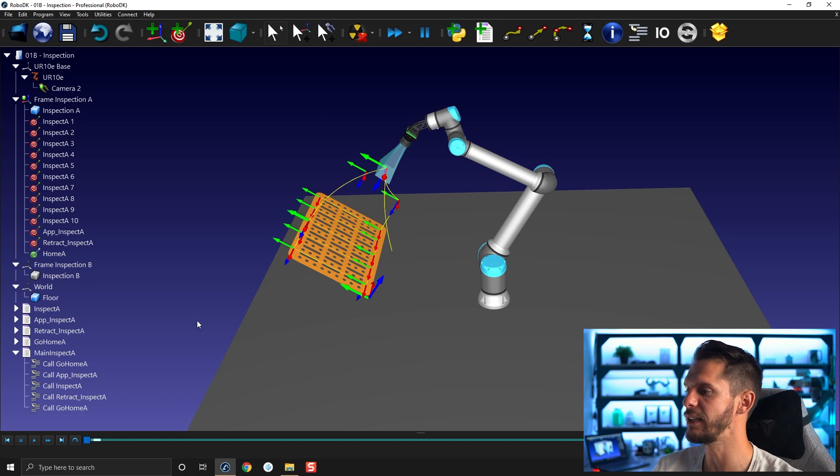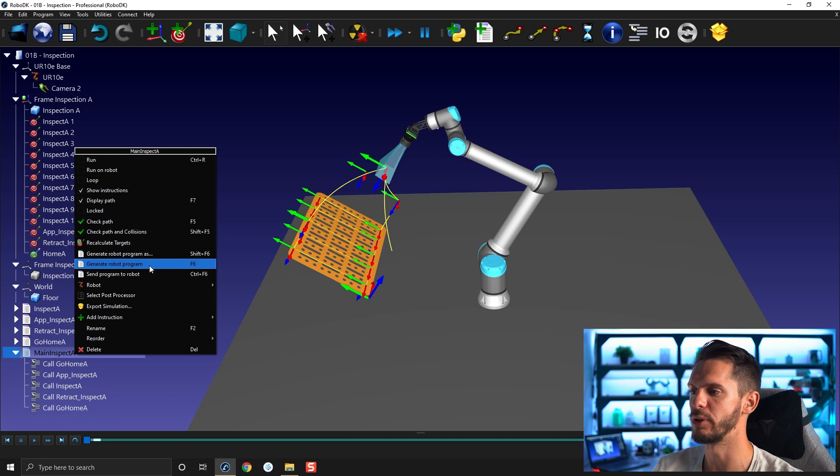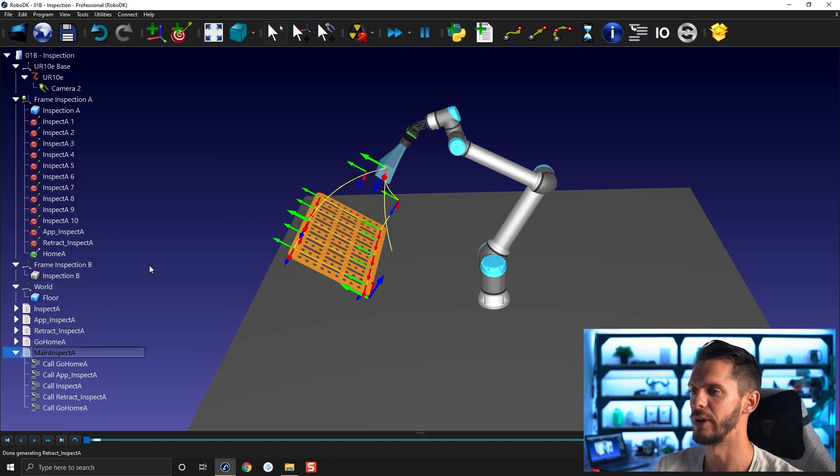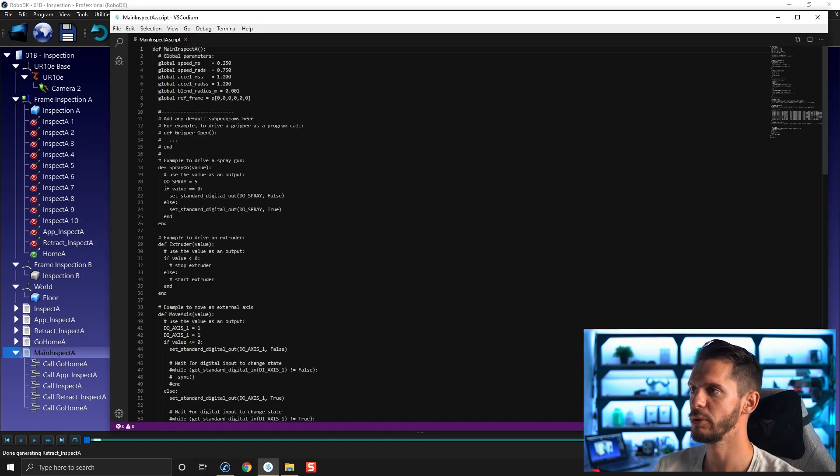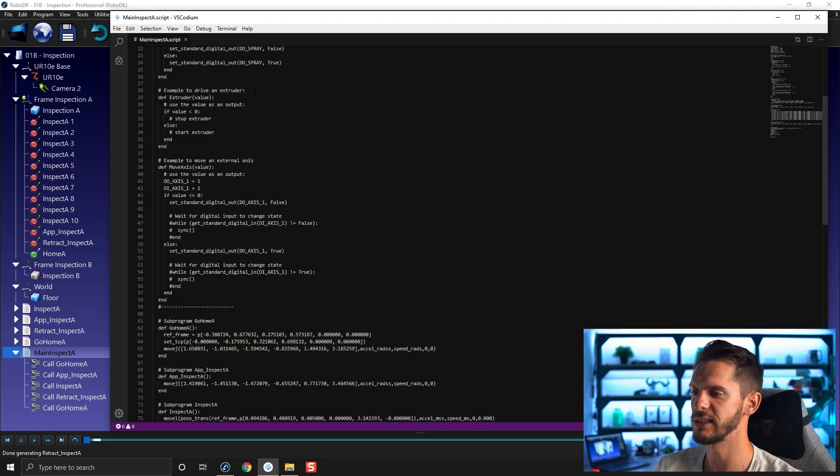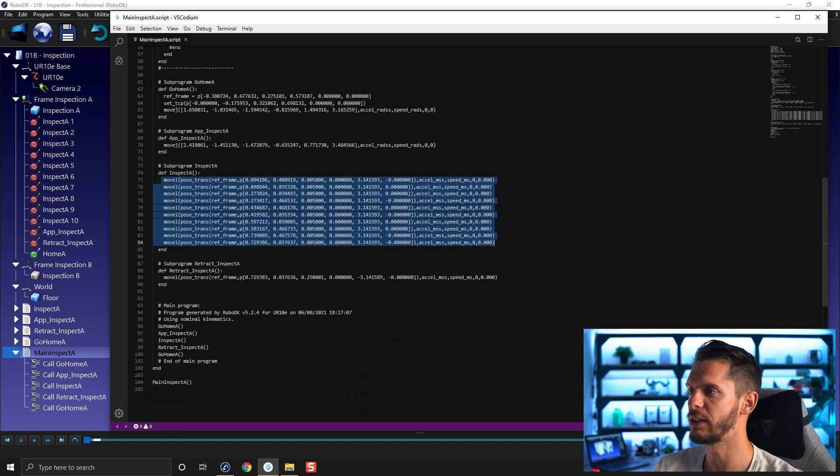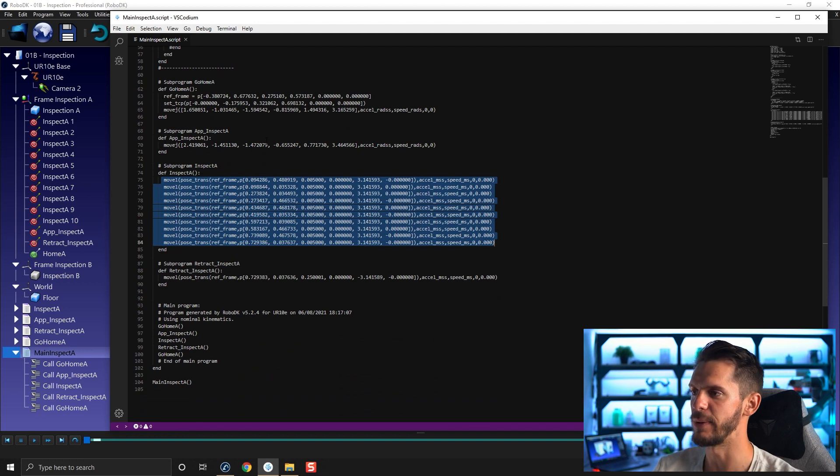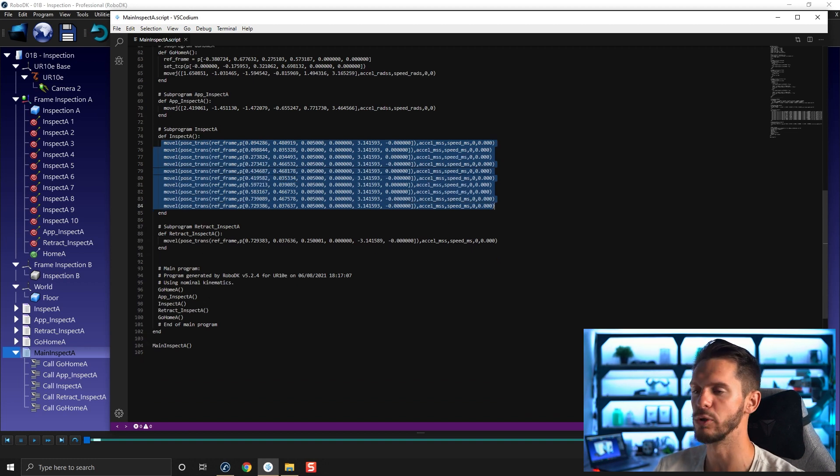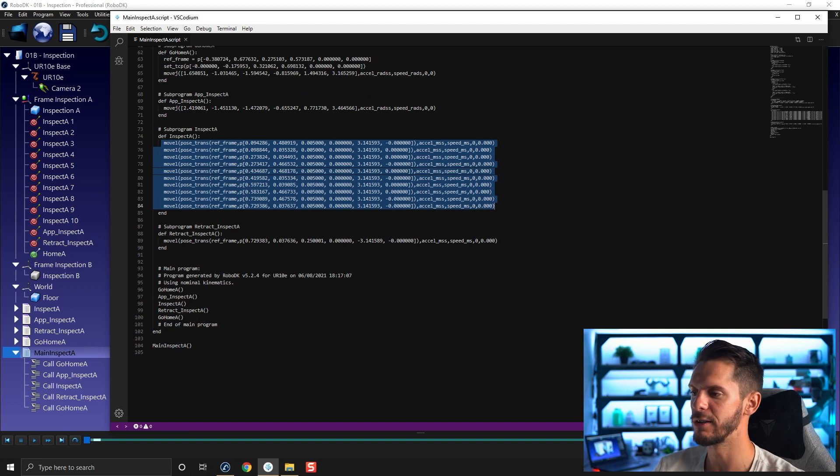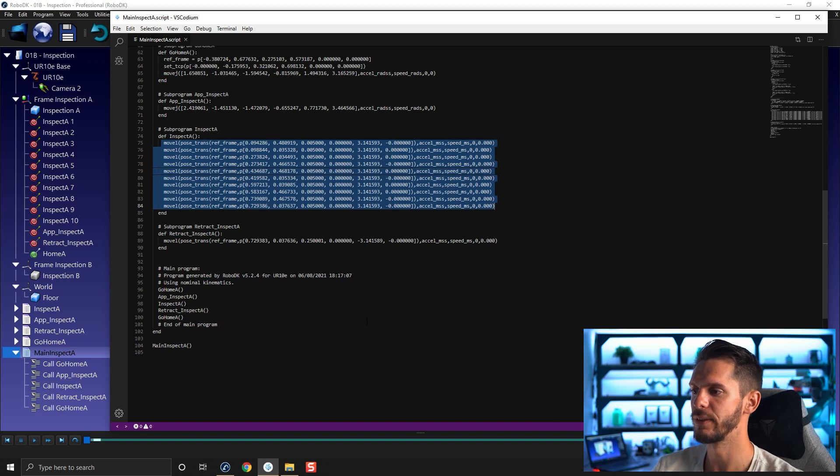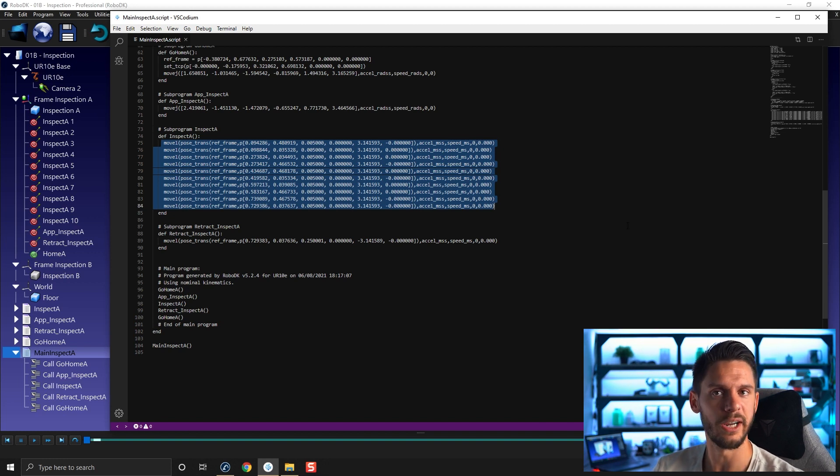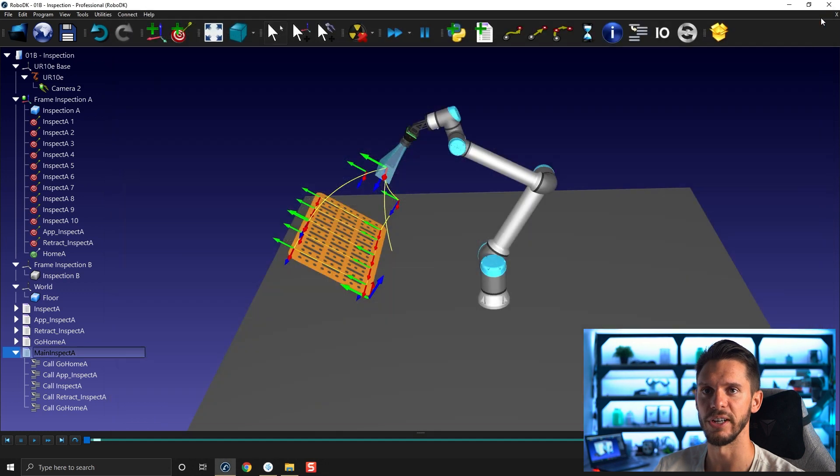One last quick thing. If you right click the program, you can select here generate robot program or F6. And you will see in this case, the program for the UR robot in this case. So you will have all the subprograms. So go home A, app inspect A, inspect A, retract inspect A. And here you'll have the main program. So go home A, app inspect A, go home A. And you can simply load this whole program directly into the robot controller and run it. And it should run as is. I have tested it many times with the UR and it works just fine.